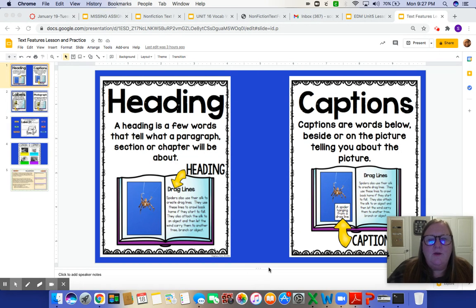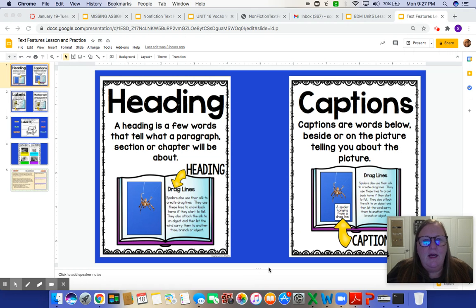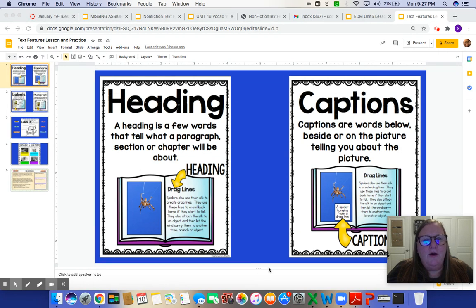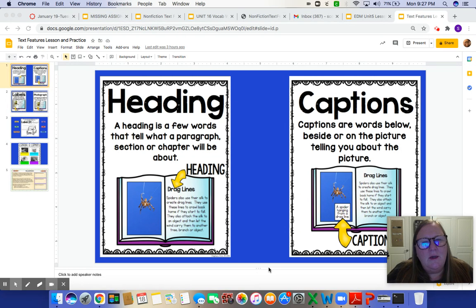If you look on the screen in front of you, you will notice that I have two different types of text features. The first one is a heading. A heading is a few words that tell what a paragraph, section, or chapter will be about. Usually it's in bold print so it stands out a little bit more.